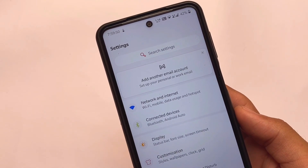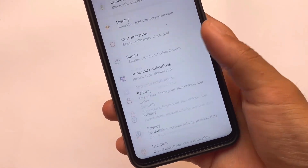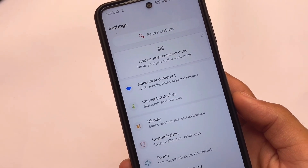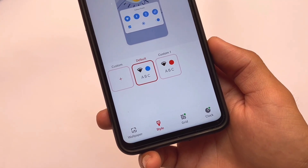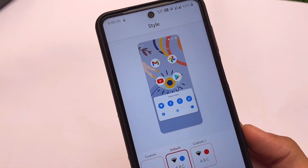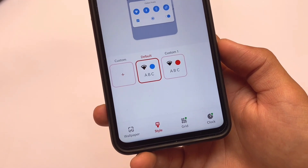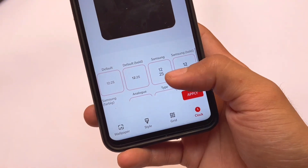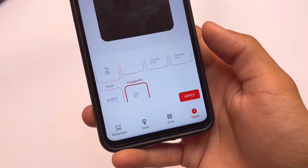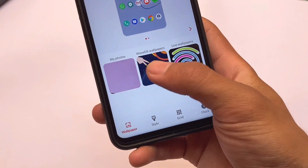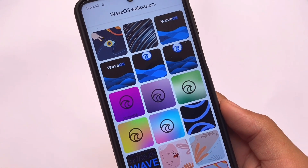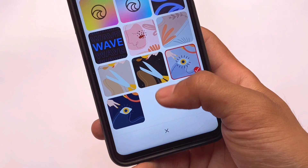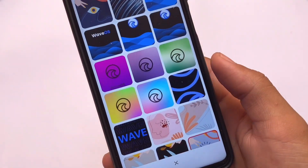Most probably by now you should have figured out which custom ROM this is, because a lot of users already know after seeing the settings UI. Moving on to the settings, we have some customizations where you have options for styles and wallpapers, where you can customize accent colors and fonts. If you move to the grid option, you have options from 2x2 up to 6x6. You can even customize the lock screen clock, and if you need an OxygenOS-style clock, that's already present. In the wallpaper section, we have the Wave OS wallpaper — so yes, this is Wave OS.